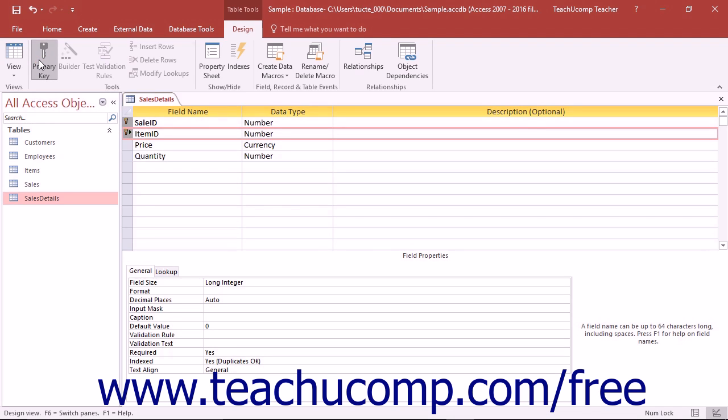If you have trouble finding a natural primary key within your table, consider creating a new AutoNumber data type field as a unique identifier for the records in your table, which you may then assign as the table's primary key.